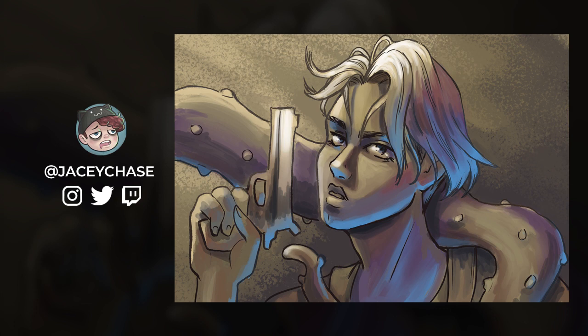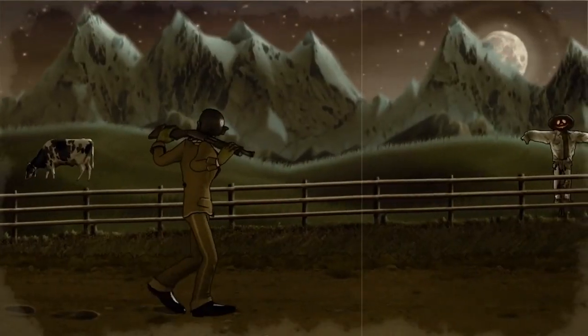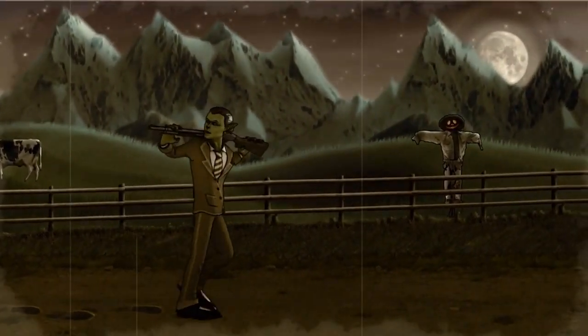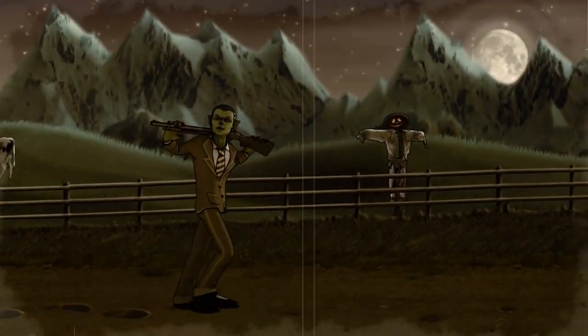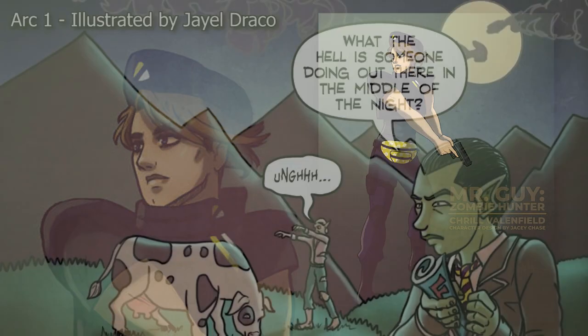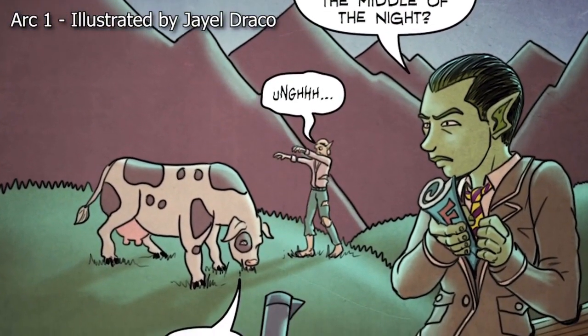By the way, the character I drew in this video is Krill Valenfield. They're from the comic Mr. Guy Zombie Hunter, a comic series I worked on that's currently on Kickstarter. It's funny, action-packed, and features this non-binary babe, so go check it out. And if you're watching this video after the Kickstarter is over, you can go to mrguycomic.com to grab a copy.